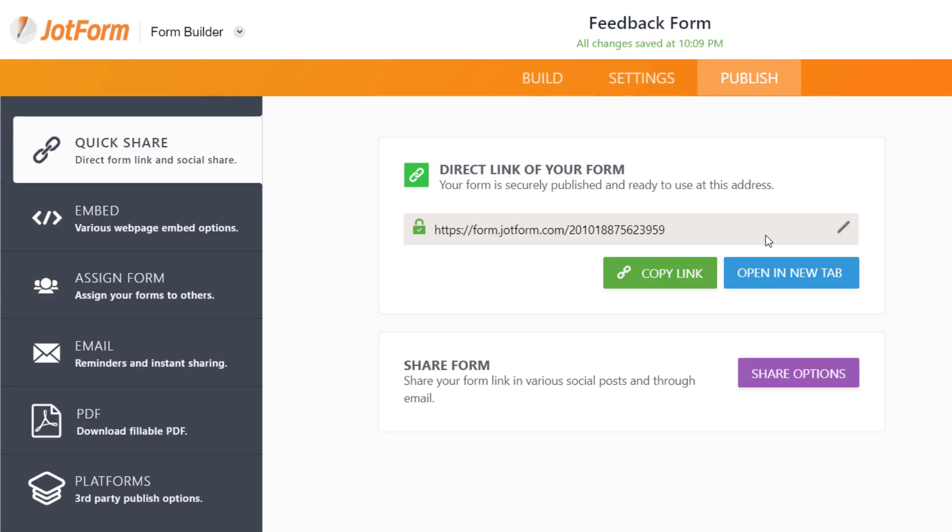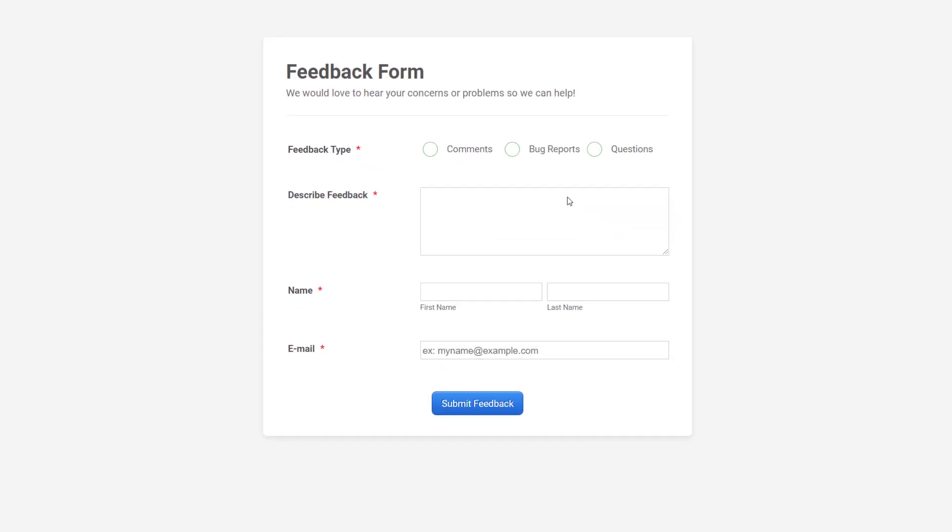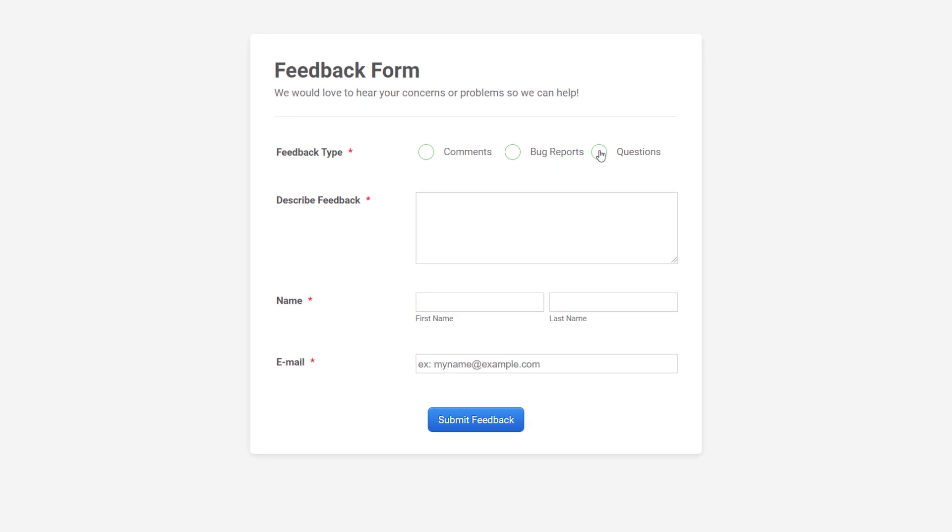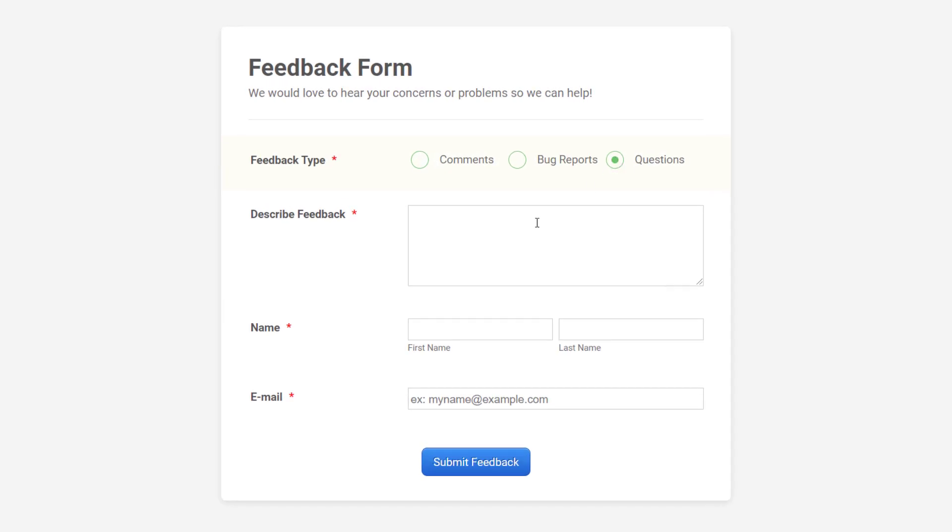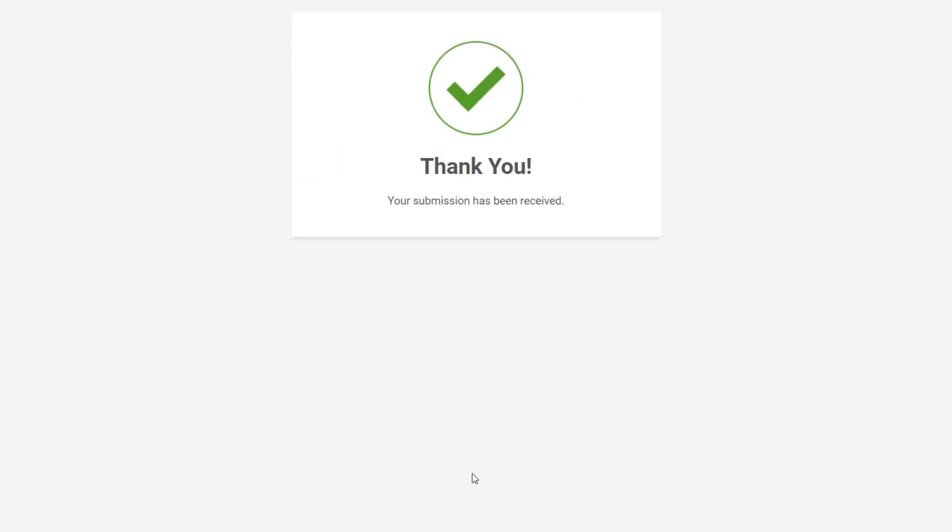Once you publish your form and start accepting submissions, all information will automatically be sent to Zendesk according to your integration settings.